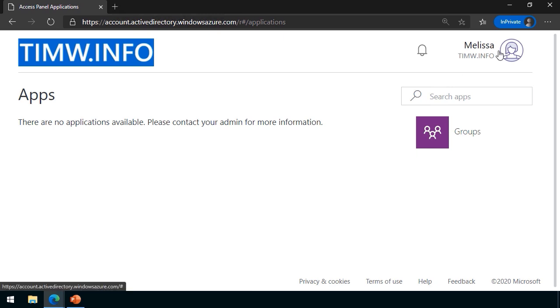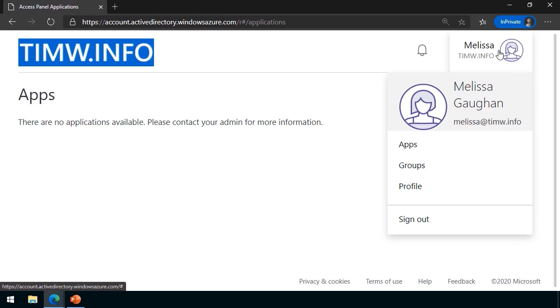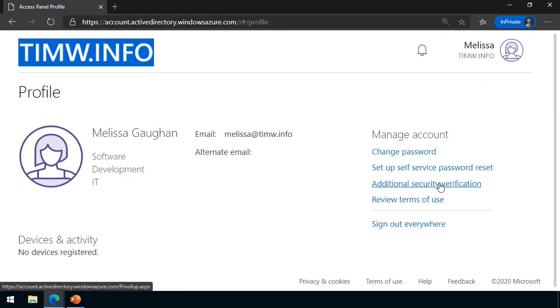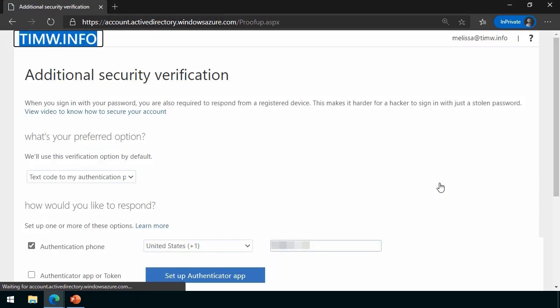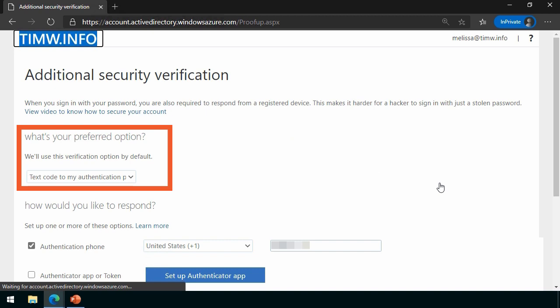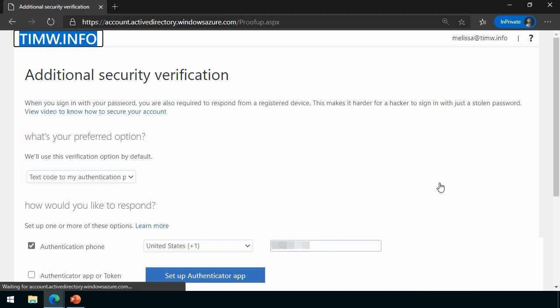At any time, the user can come back and update their MFA settings. They can open up the User menu, go to Profile, and then under Additional Security Verification, the user can change their preferred option — depending upon what the service administrator has set up. If they have a new way they want to go, such as using an authenticator app or token, they can set that up and choose their preferred option from the list.